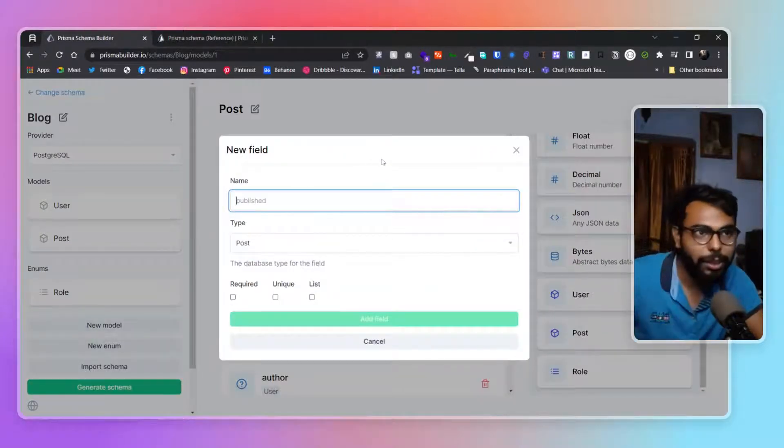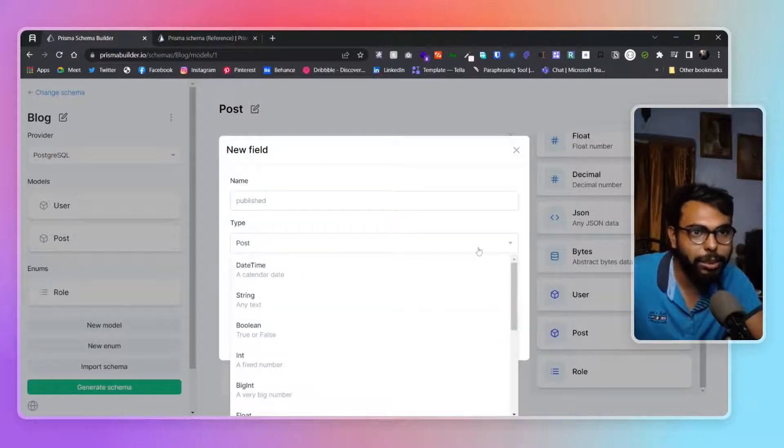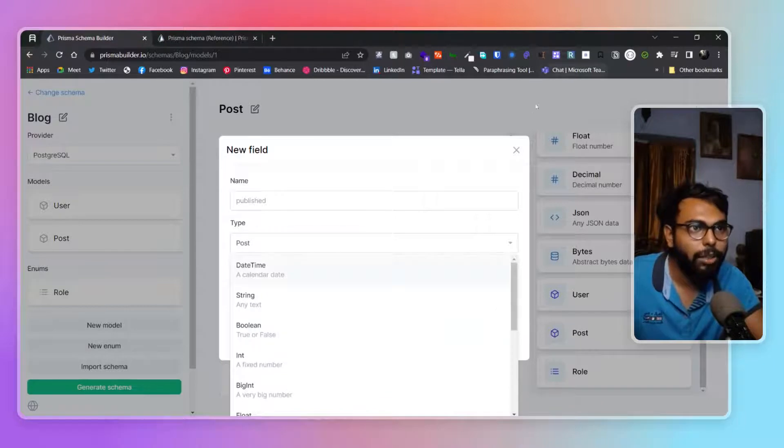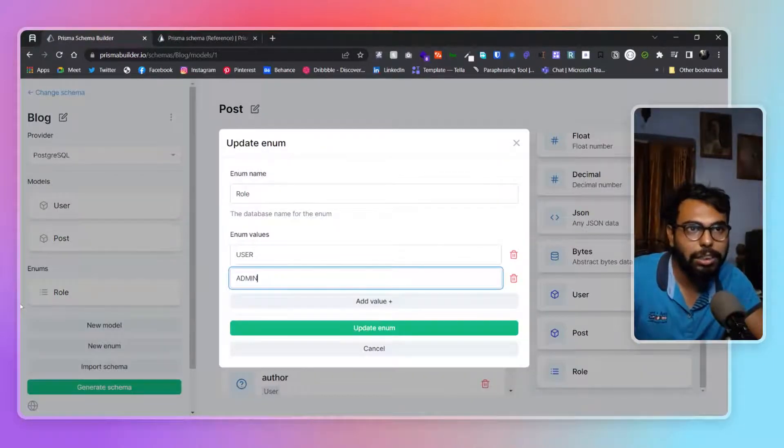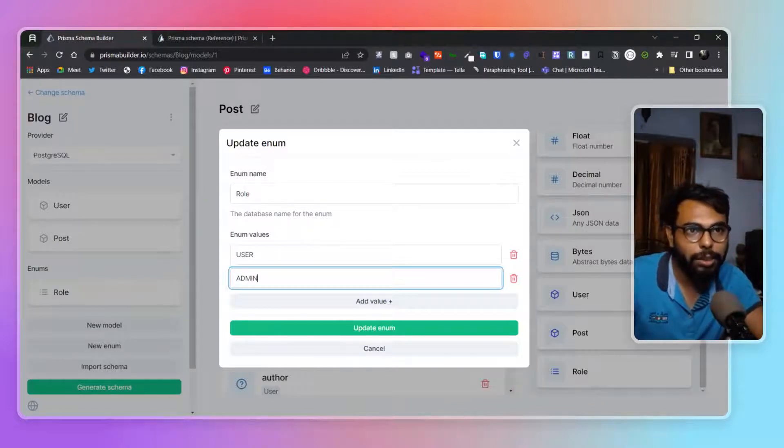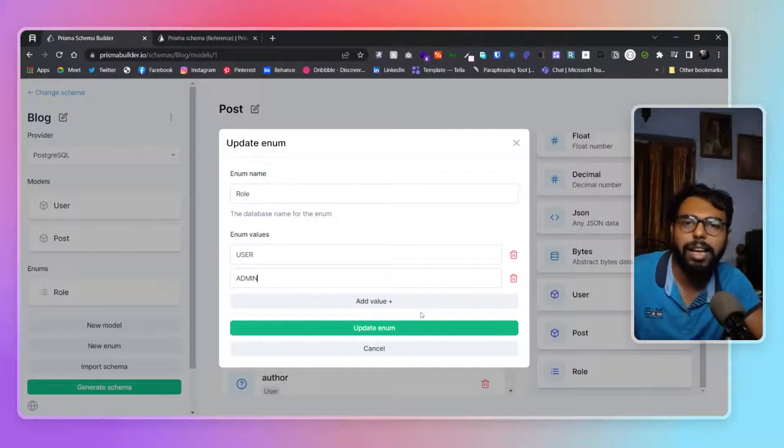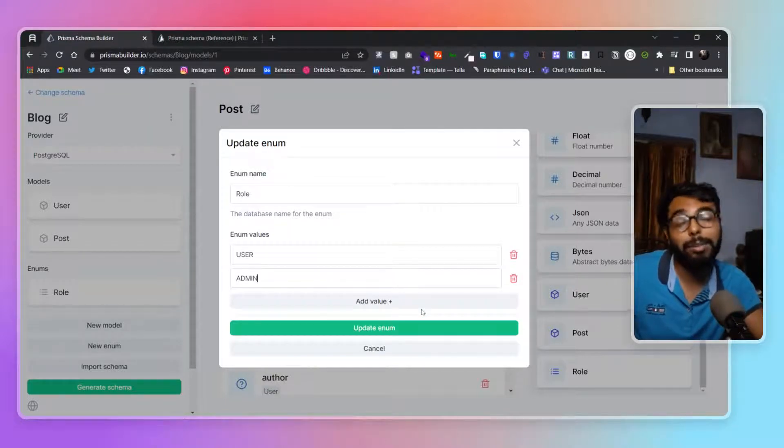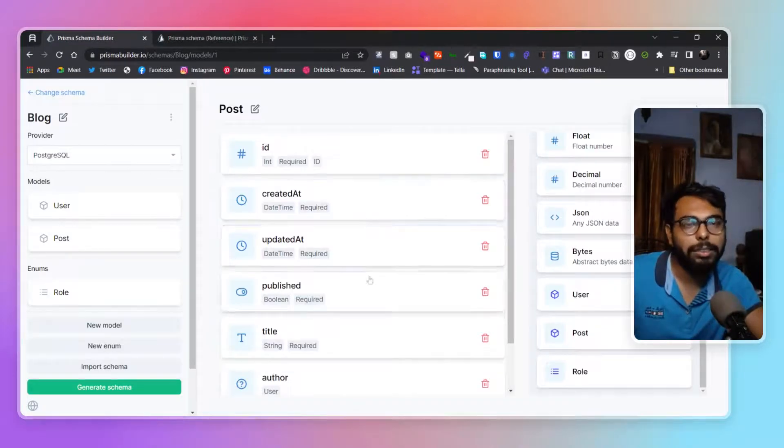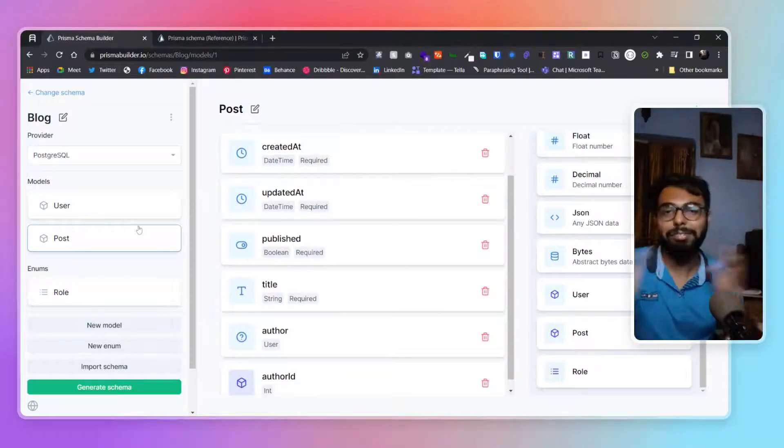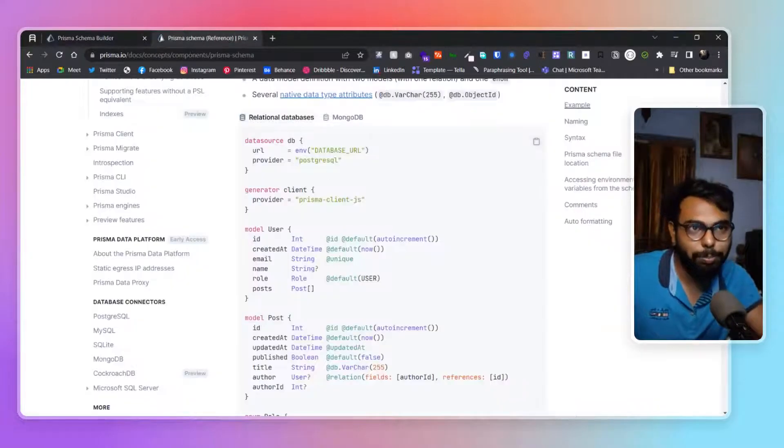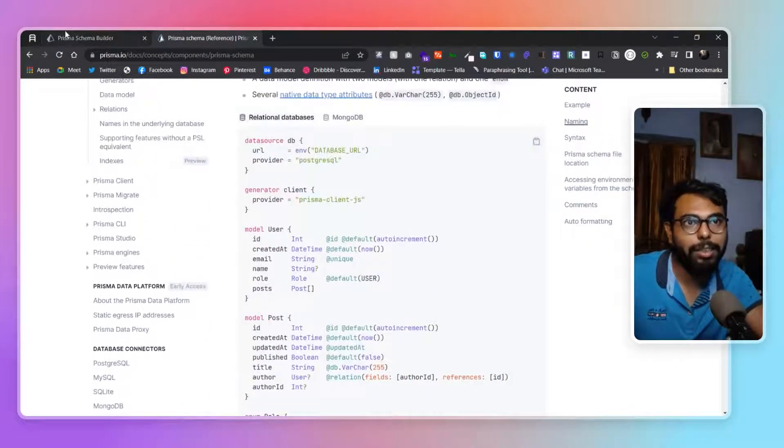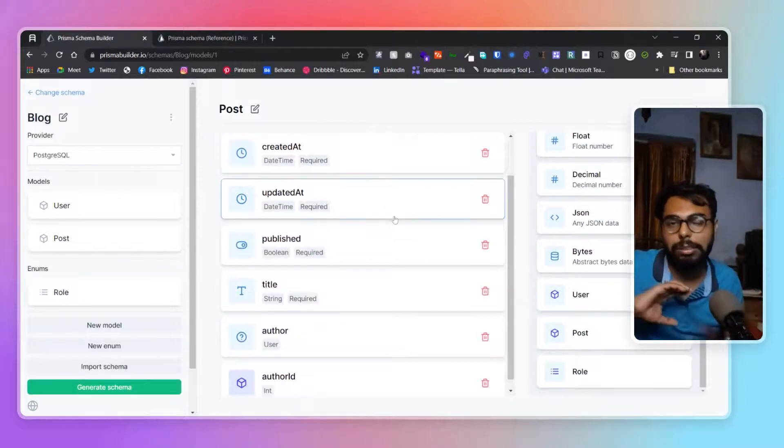Here we have the post field. You can see all the fields that you can add. We also have one enum, which is role. For enum values we have user and admin, and you can add more roles like editor. All of this was created by reverse engineering - I took a schema and brought it here.